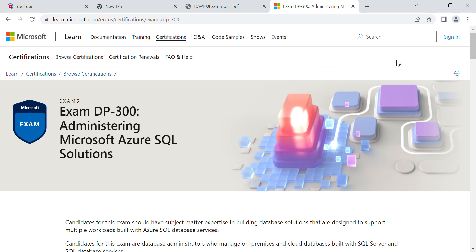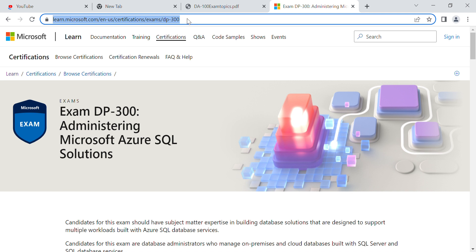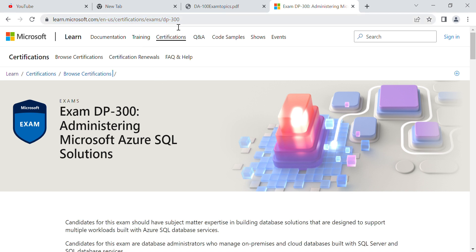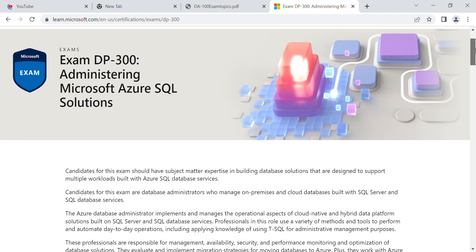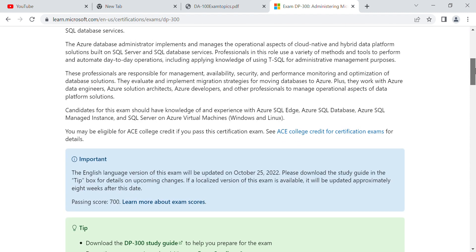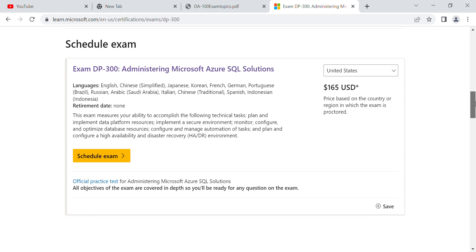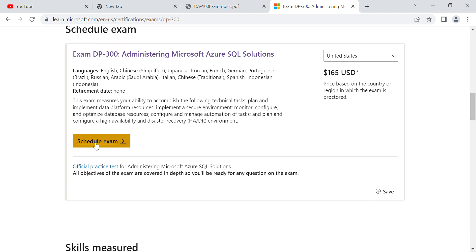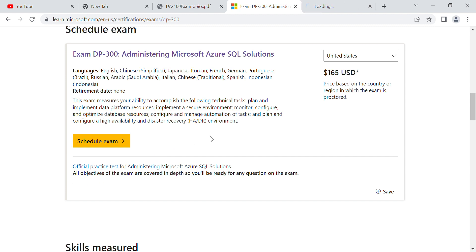First, I go through learn.microsoft.com/certification/exams/dp300, then I look at what kind of topics they cover. Whenever I am preparing for any certification exam, I always go through this site. From here you can schedule your exam, and there is the official practice test. I always say in my videos: always go through the official practice test, never ever skip this part.